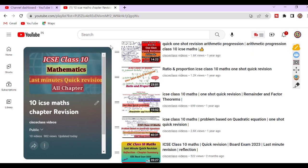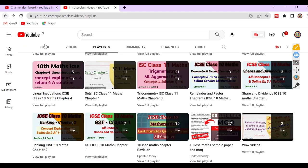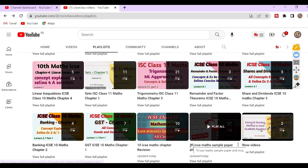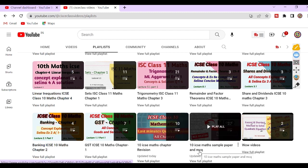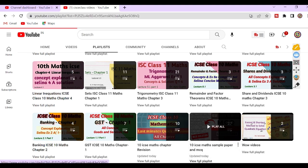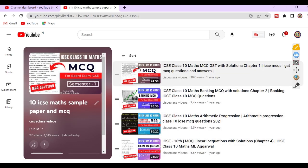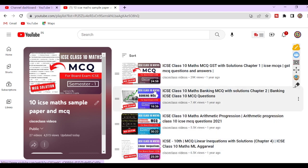One more important information I want to share with you. If you want to practice MCQs that cover your compulsory section — Section A, question number 1 — then watch the MCQs videos. For this, go to this part: 10th ICSE maths sample paper and MCQs. View full playlist. You will get all MCQs videos based on every chapter.